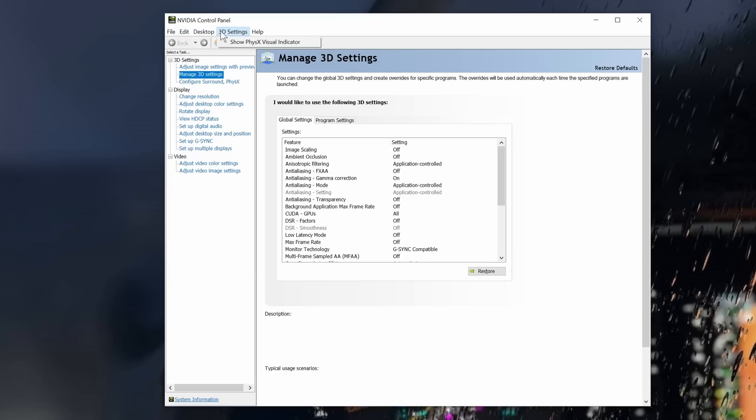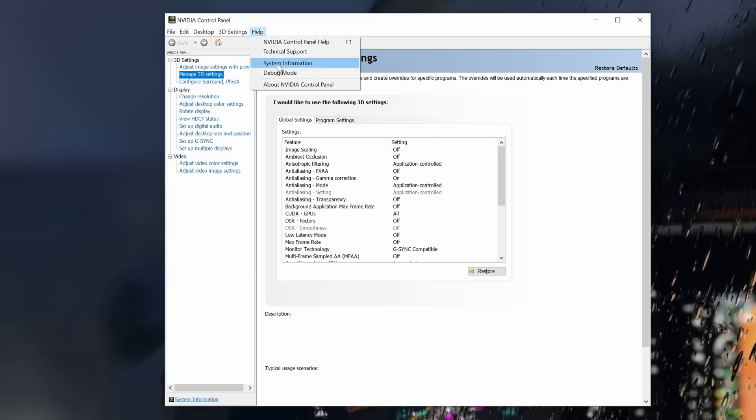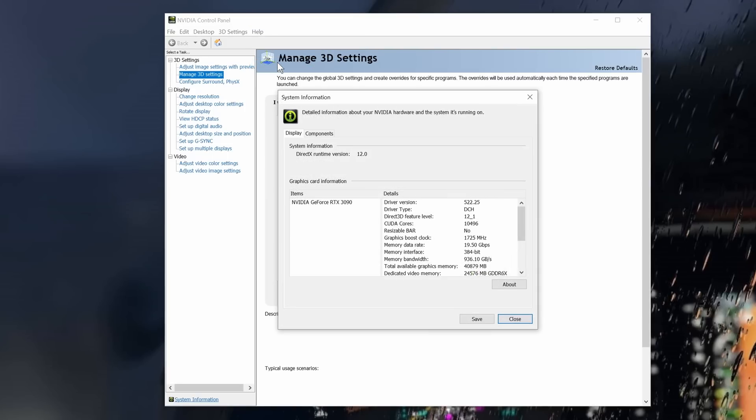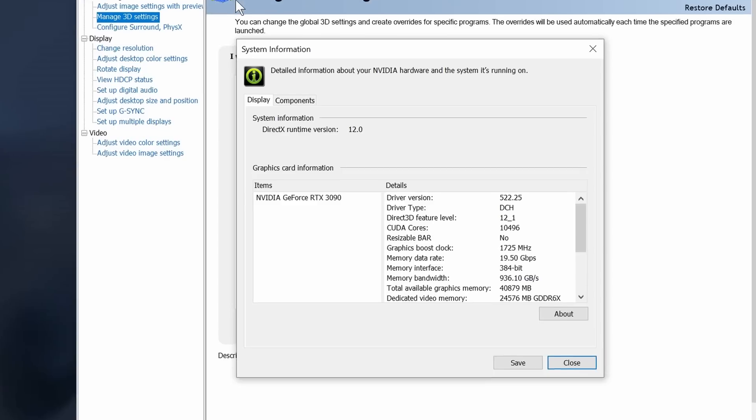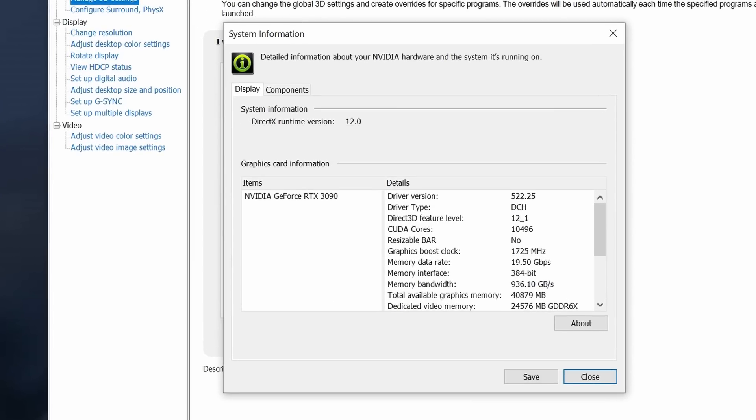From the menus on the top, we're going to select Help, and then System Information. Click on that, and another window will open. And one of the items listed in the window will be Resizable BAR. As we can see here, it's not installed. If yours happens to say yes, well you can stop watching this video right now. You're done.